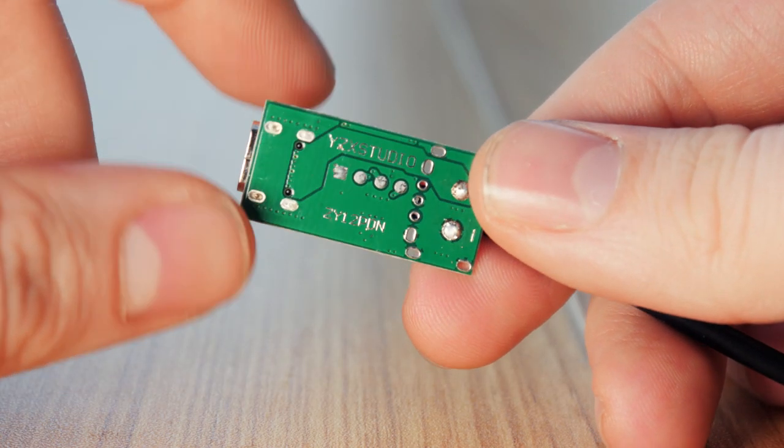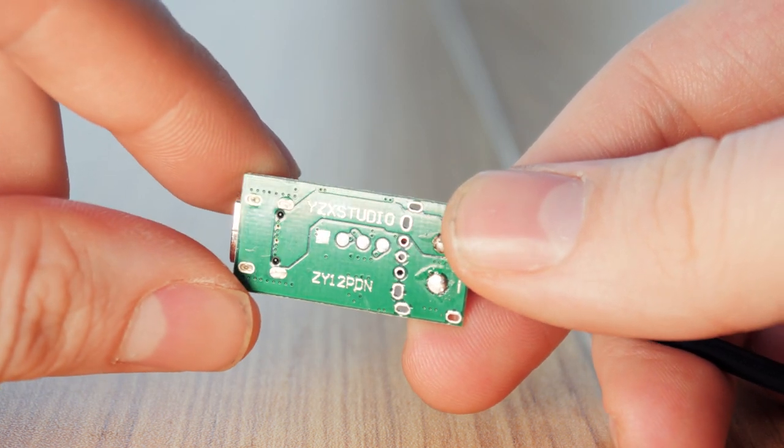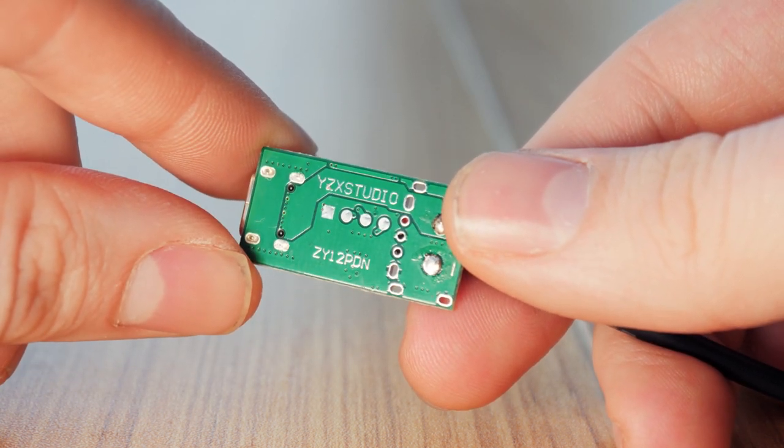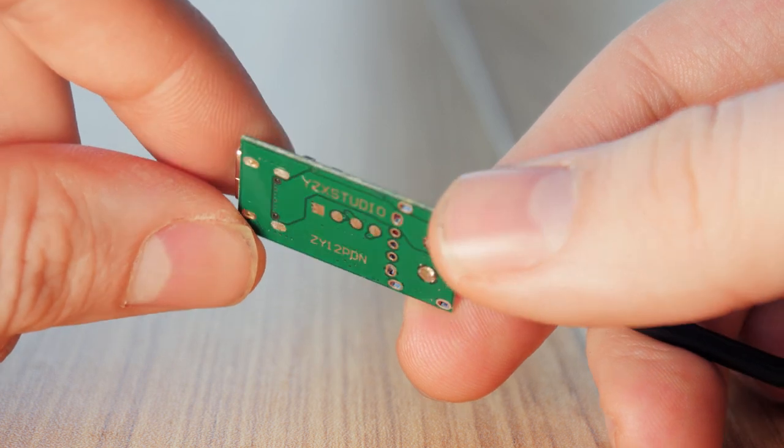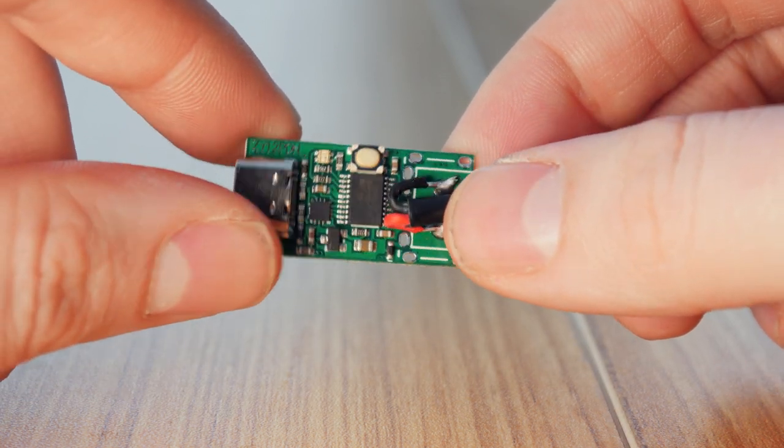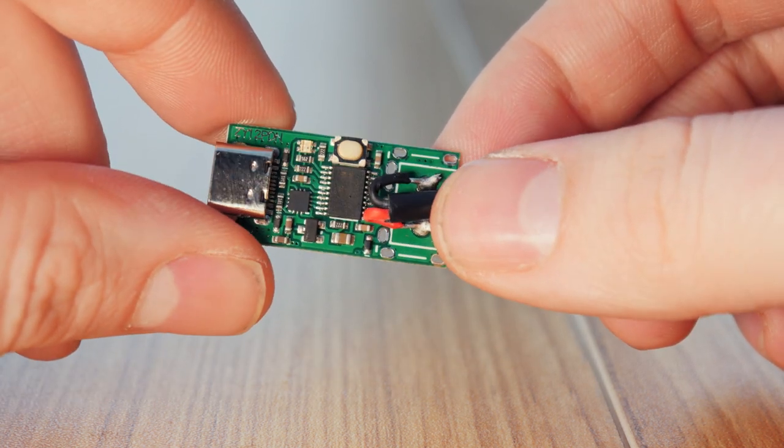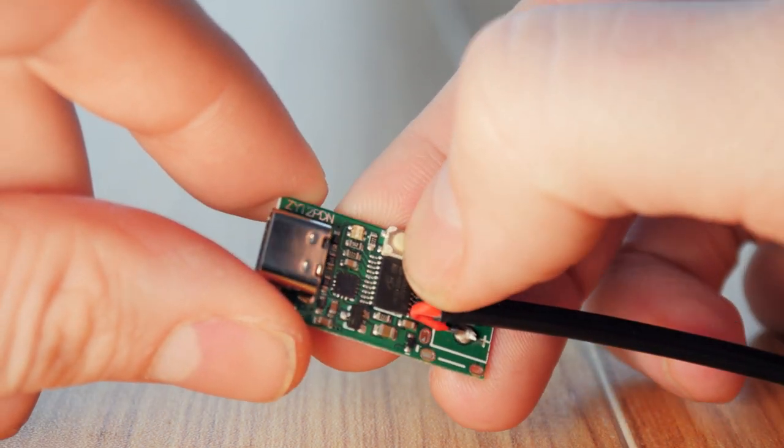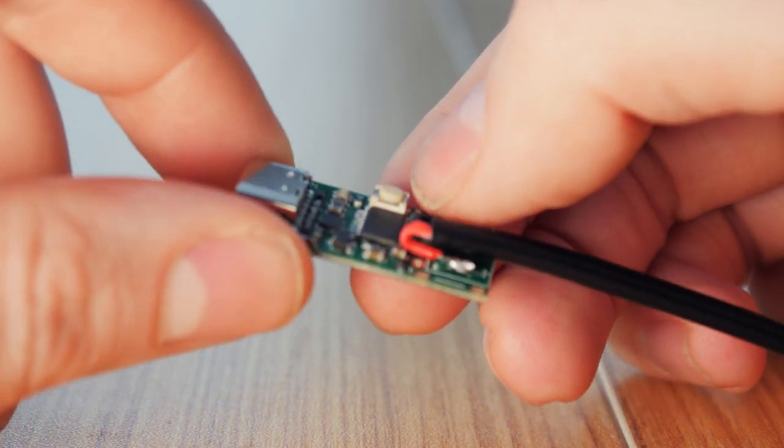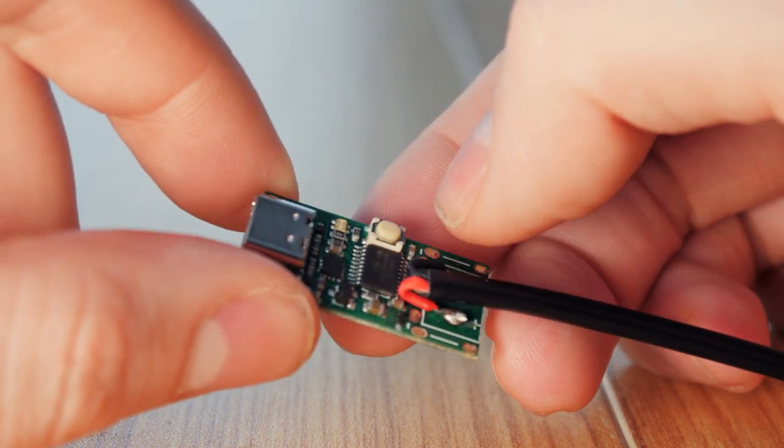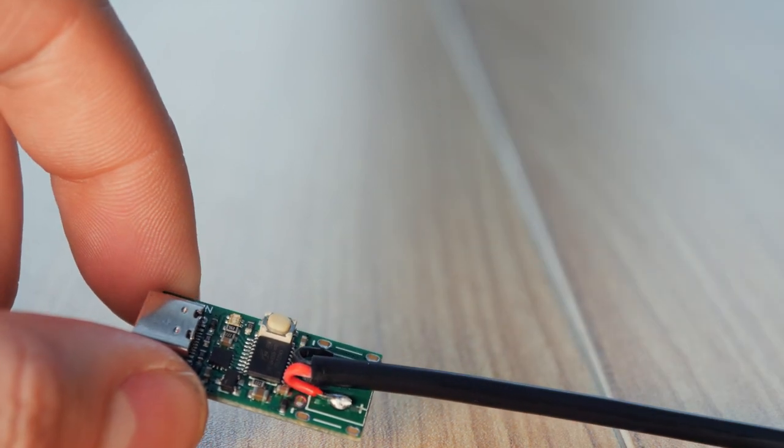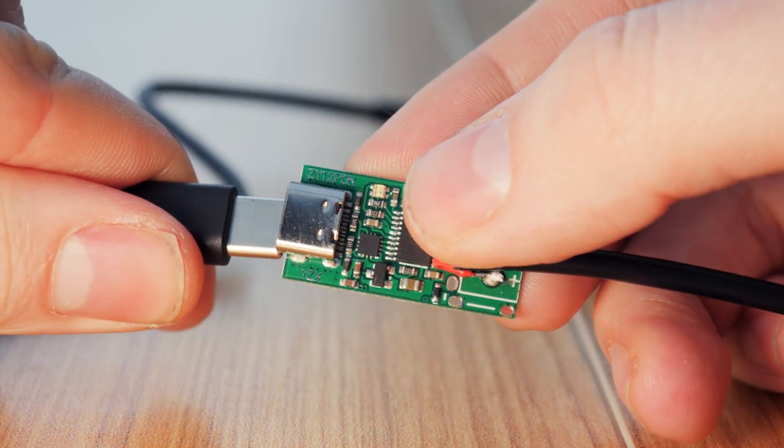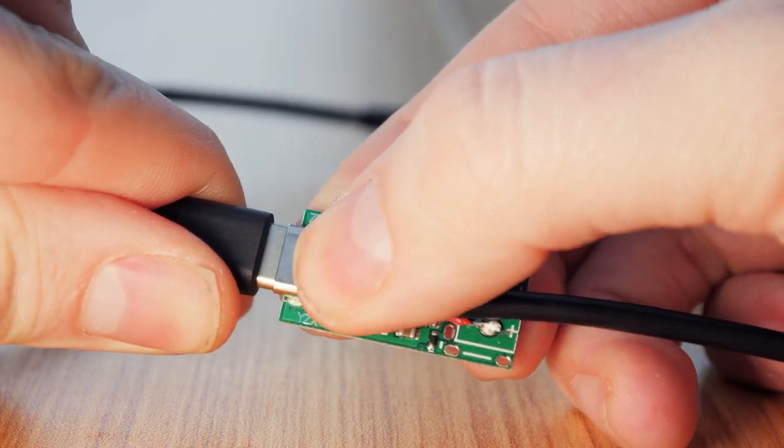After digging some more, I learned about a little circuit board that goes by the catchy name ZY12PDN. These boards are widely available on sites like Amazon and usually come with little screw terminals, so you don't even need to know how to solder. All it does is talk to the power supply and tell it what voltage to send. There's a female USB-C port on one side and a positive and negative terminal on the other. A little button on the PCB allows you to select your output voltage and you can program it to stay on the required voltage.